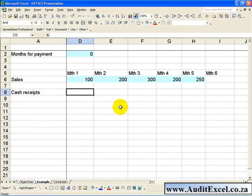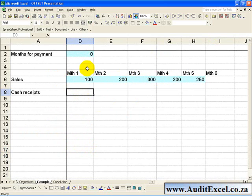In this example we have sales figures for a 5 month period, but what we know is that these sales don't get paid until either a month or two later.